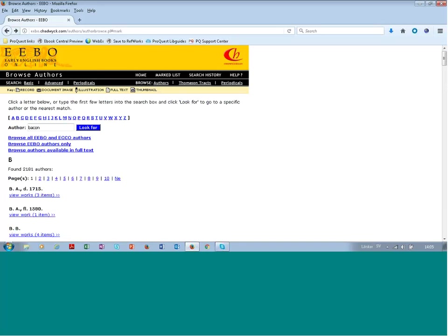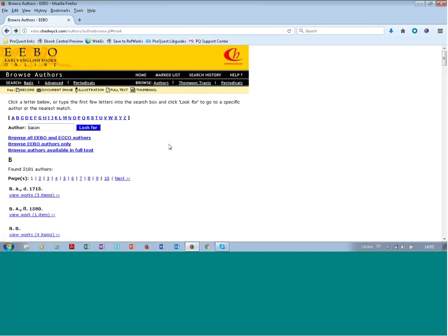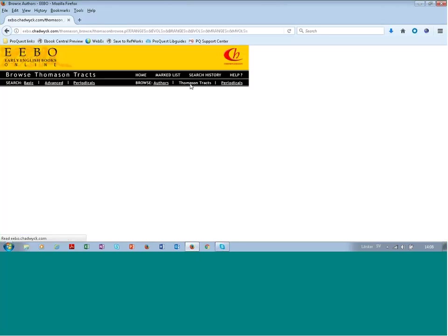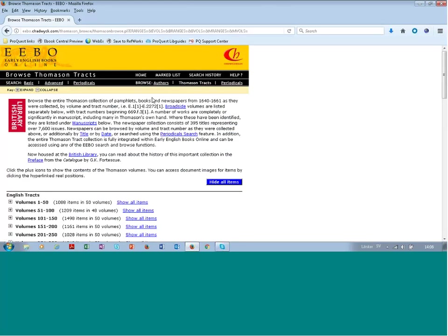So that's browsing the authors. You can also browse what's called the Thomason Tracts. So I can recommend that you read the About page when starting to use Early English Books Online.